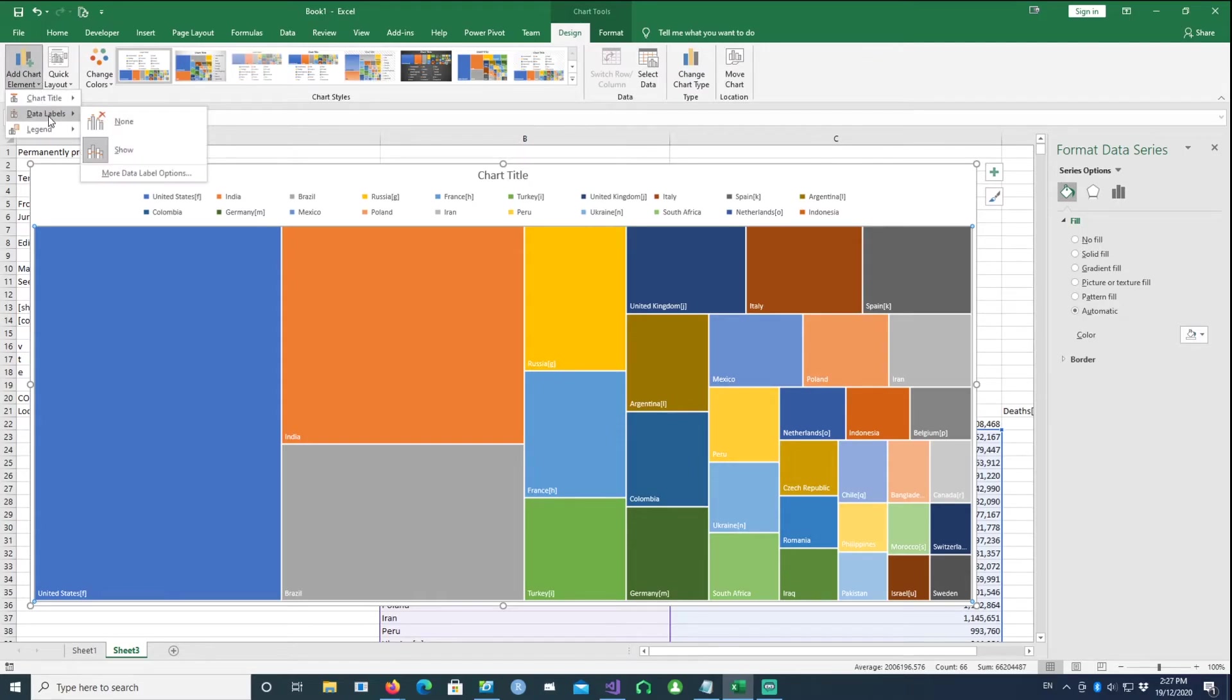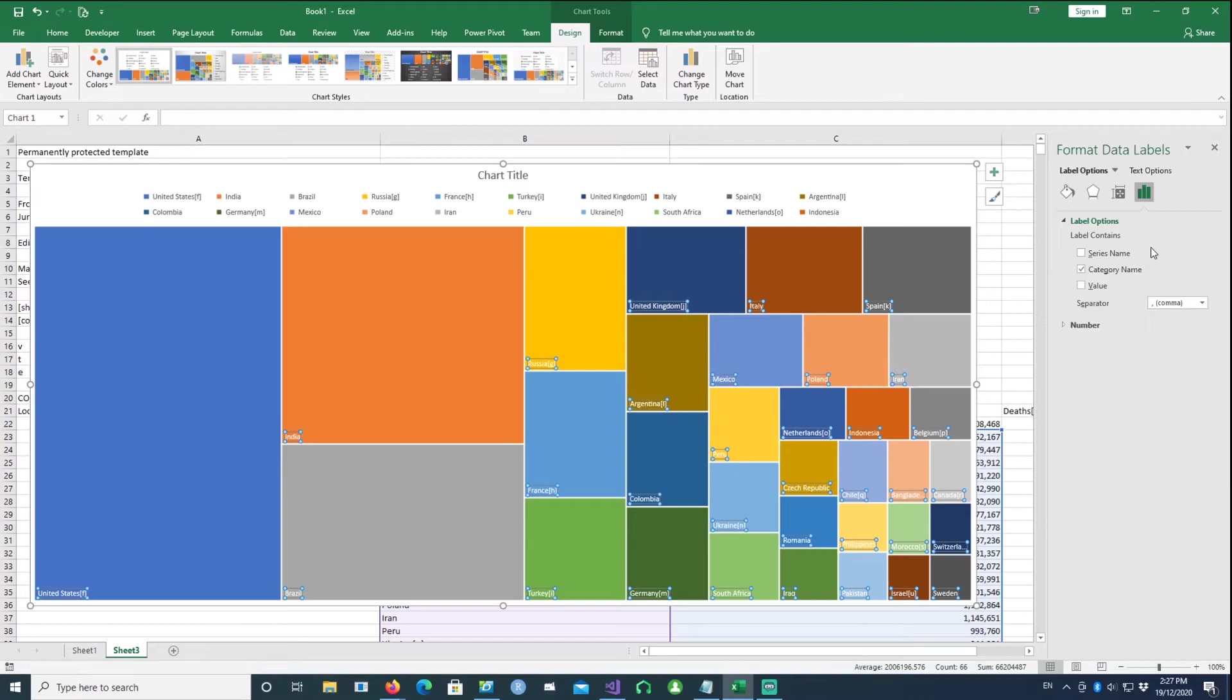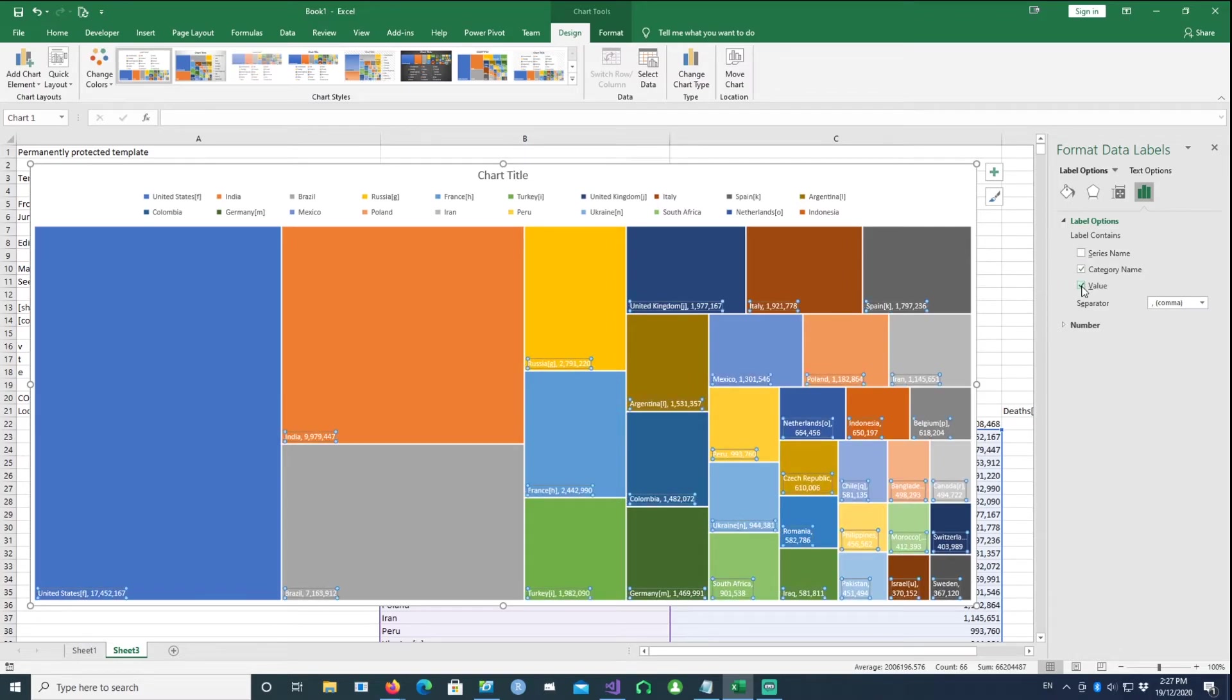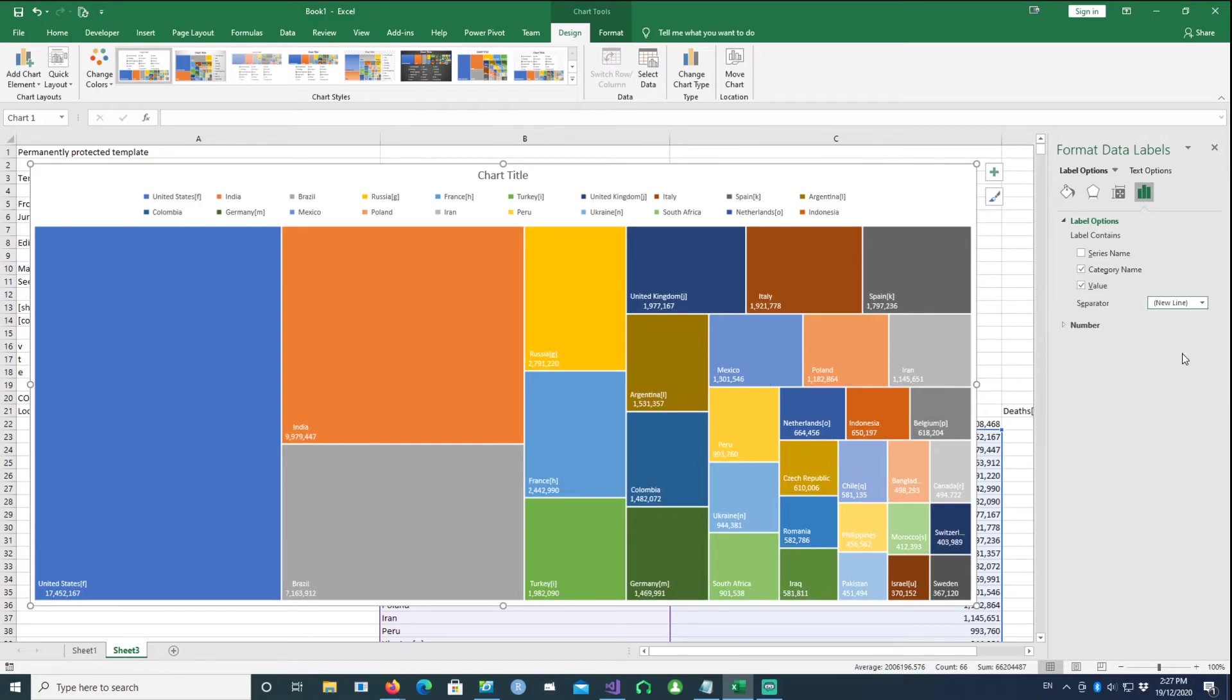I want to see the data labels. What do we want to see in the data labels? We want to see the category name, which is already there, and then we want to see the value as well. So you can see the value has come up next to the country name and is separated by a comma. But let's do it on the next line, so I'll say new line.